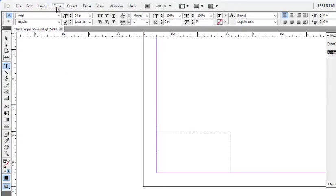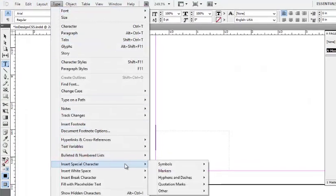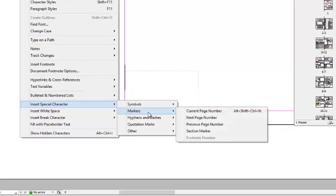Select Type, Insert Special Character, Markers, and Current Page Number.